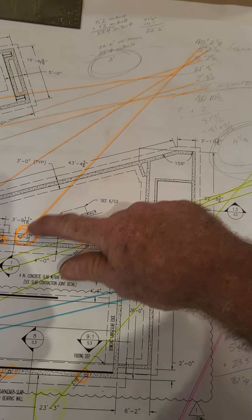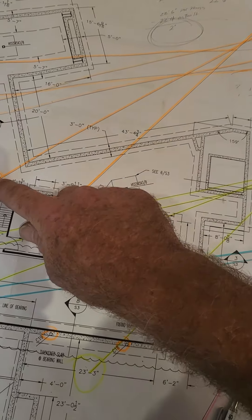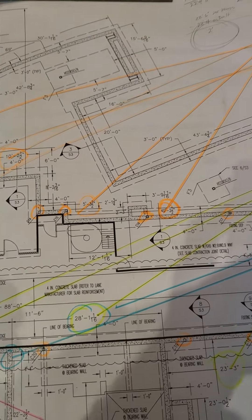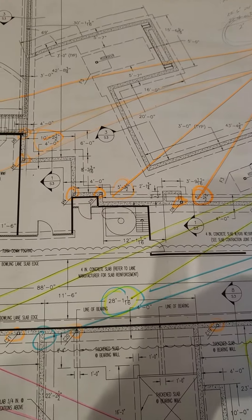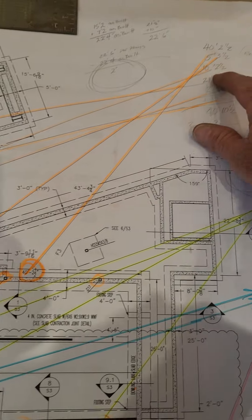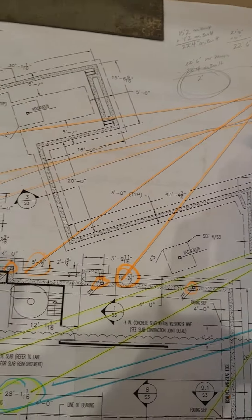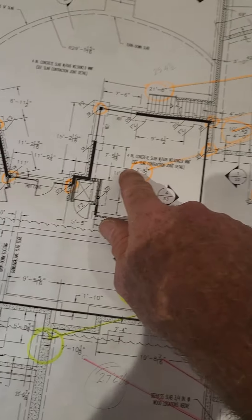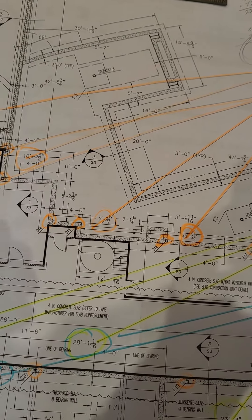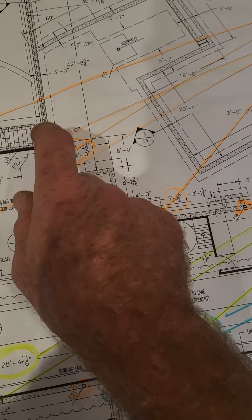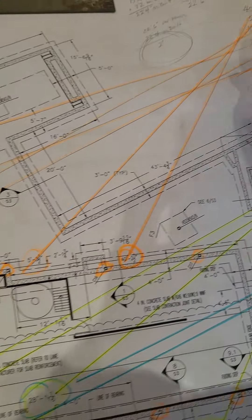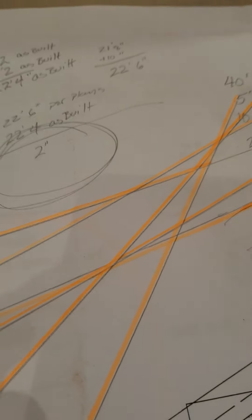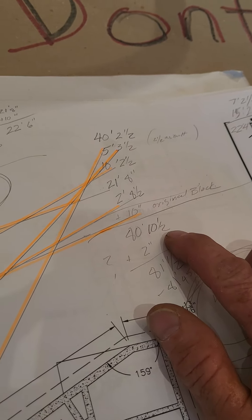So, the orange numbers, 40 foot 2 and a half, 5 foot 3 and a half, 10 foot 2 and a half, 21 foot 8, 2 foot 8 and a half. A slick little tricky thing you can't forget is the thickness of the original block walls, 10 inches. Add all that up, 80 foot 10 and a half.